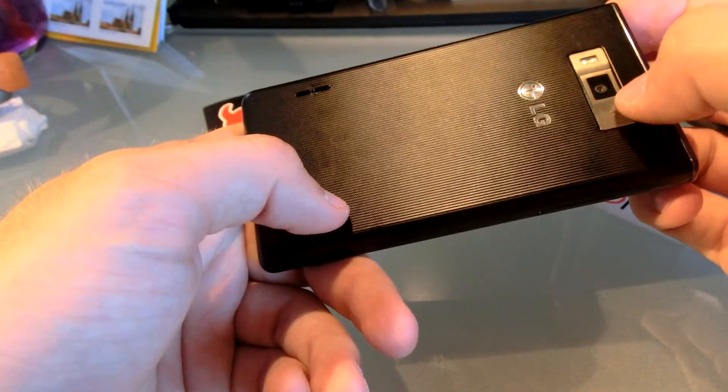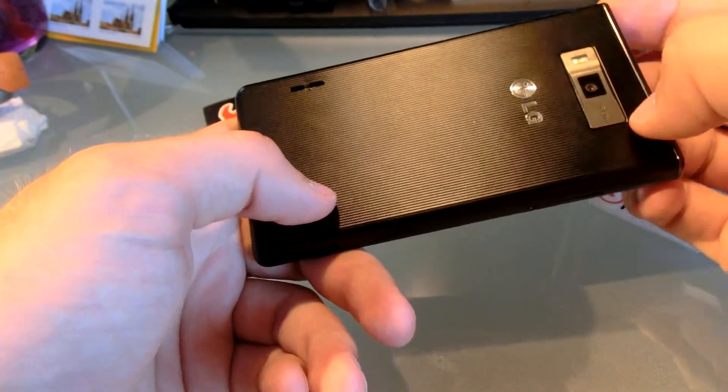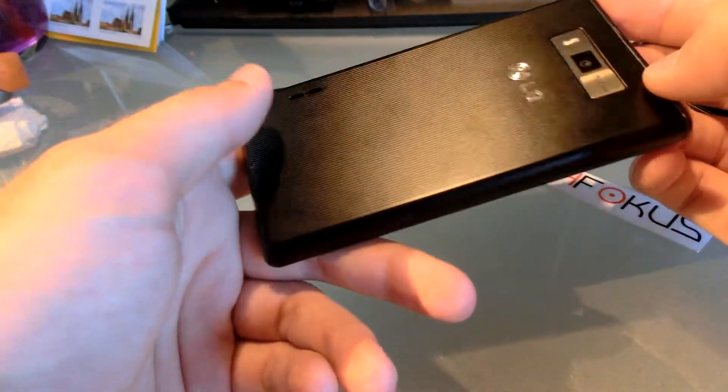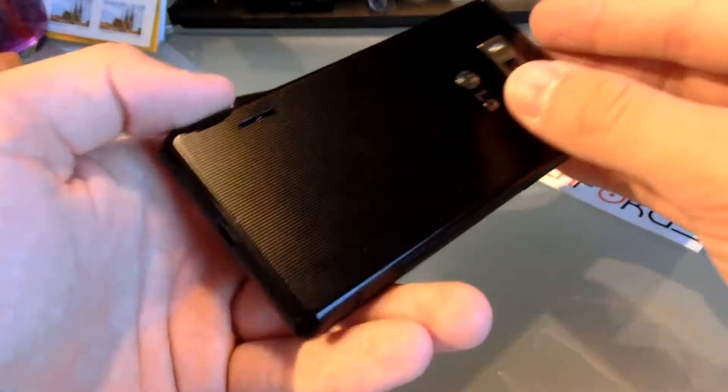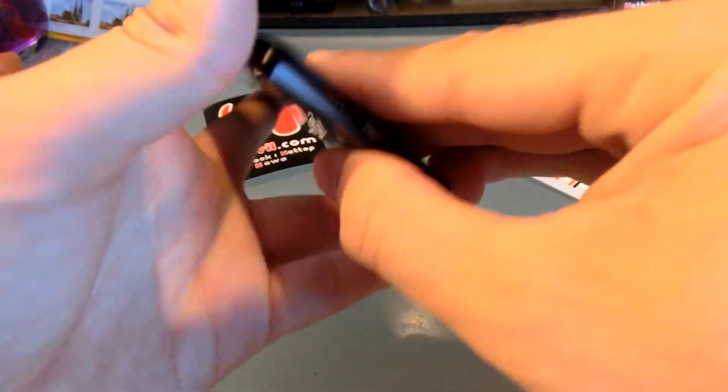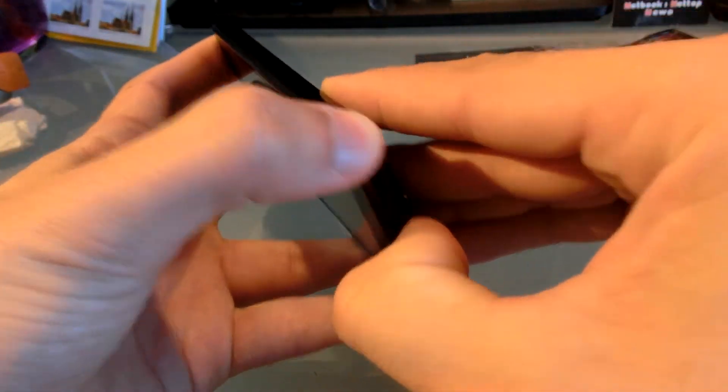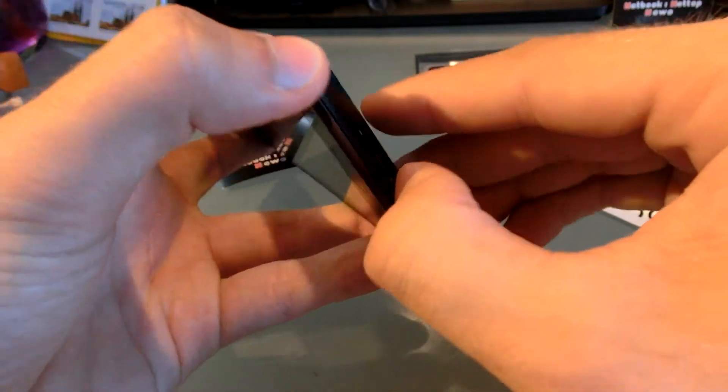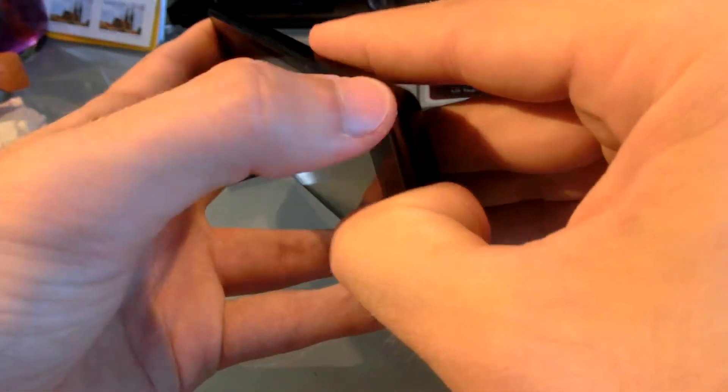So we have the camera, flash, and you can actually take off the back by just lifting it up here on the bottom, where you can charge it over microUSB.